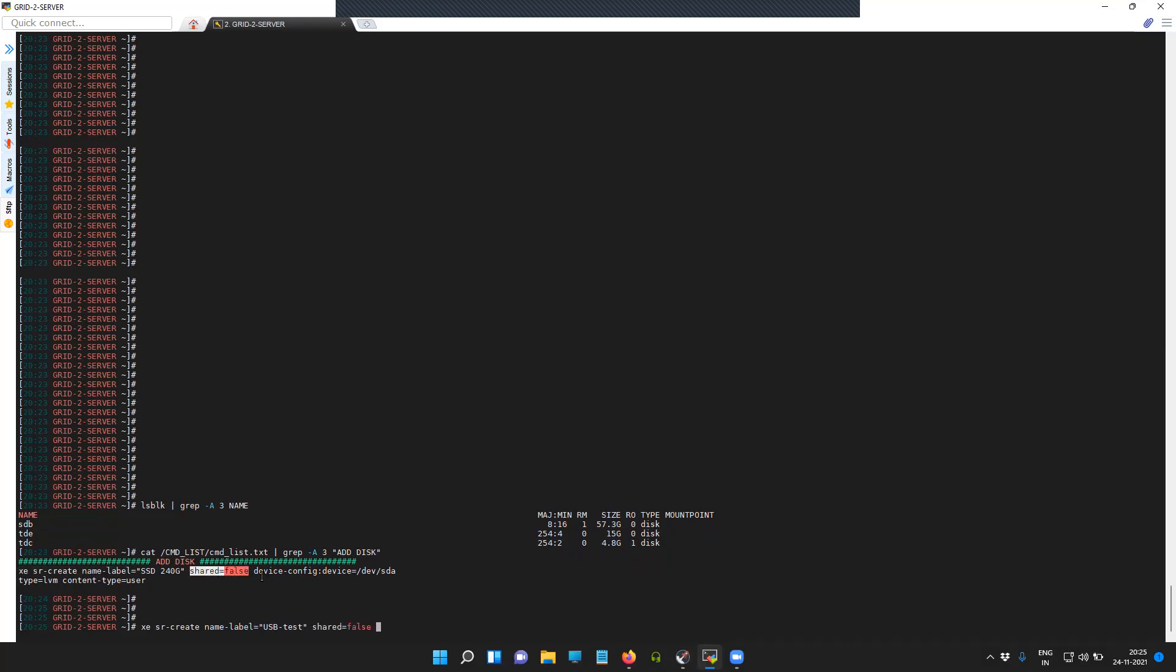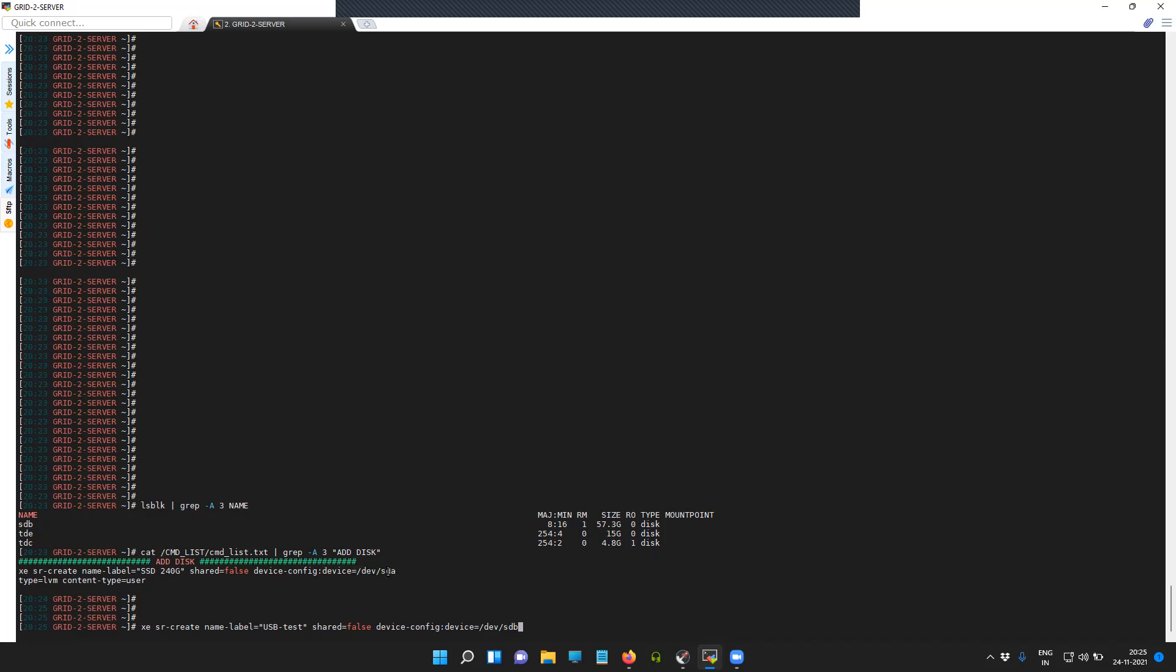Shared is false, and this is the device config where you have to specify the path. In my case it is /dev/sdb. In your case it might be different, so make sure you are able to identify the disk attached to the server by using this command.